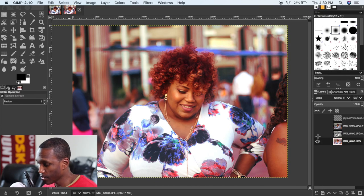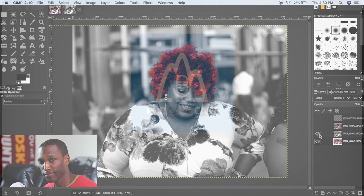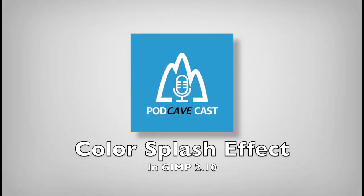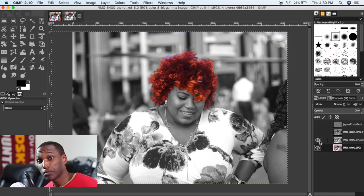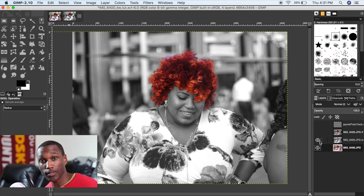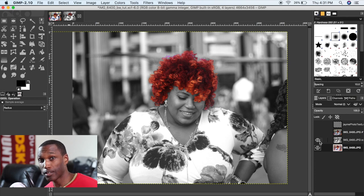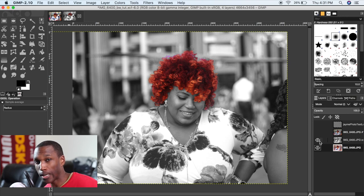Hello and welcome to today's edition of the PodCaveCast, where I sit in my man cave and talk to you about various different topics. Today we're going to be talking about the color splash, also known as the color isolation or color pop — by any other name, it's the same thing. We're going to be isolating a single color or object in a picture using GIMP 2.10.